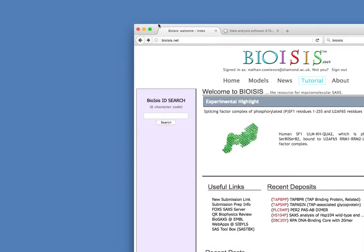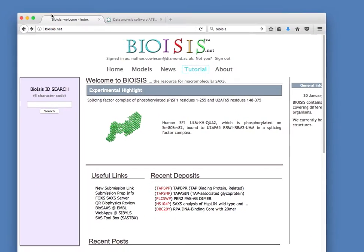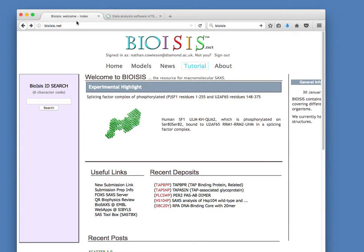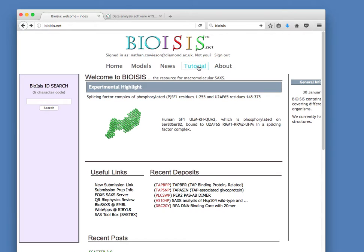So the first thing that you'll need to do is download the Scatter application. If you open a web browser and navigate to this website here, bioisis.net, you'll arrive at this page. Click on tutorial.